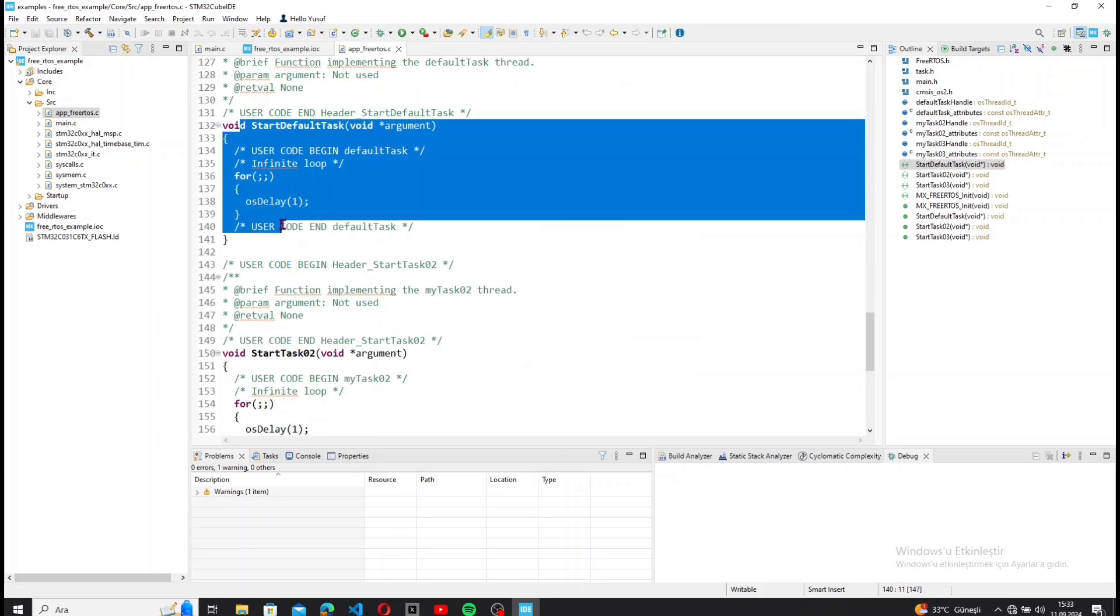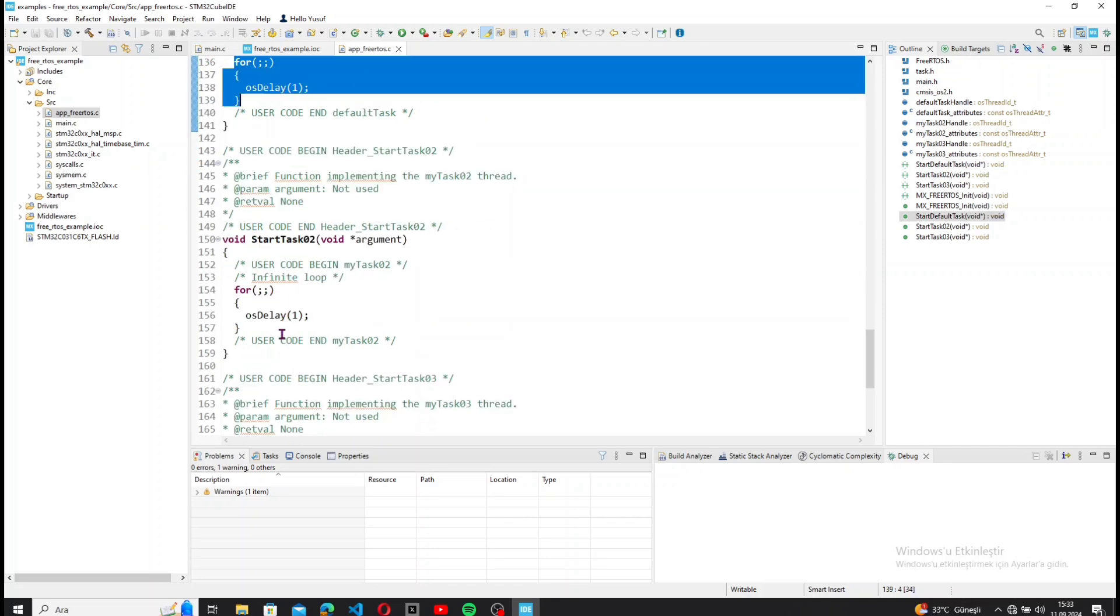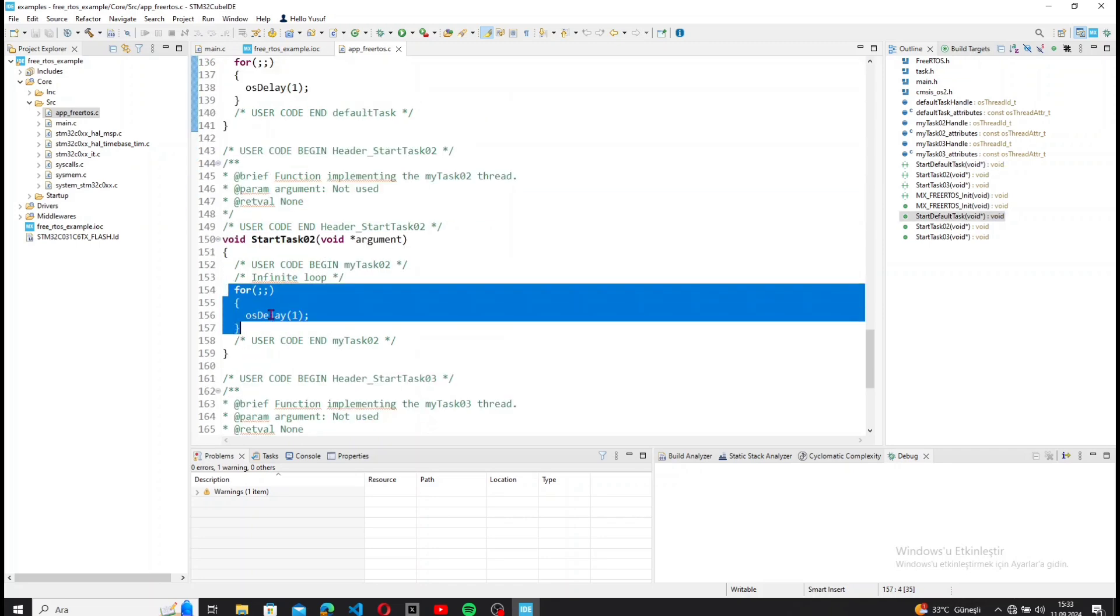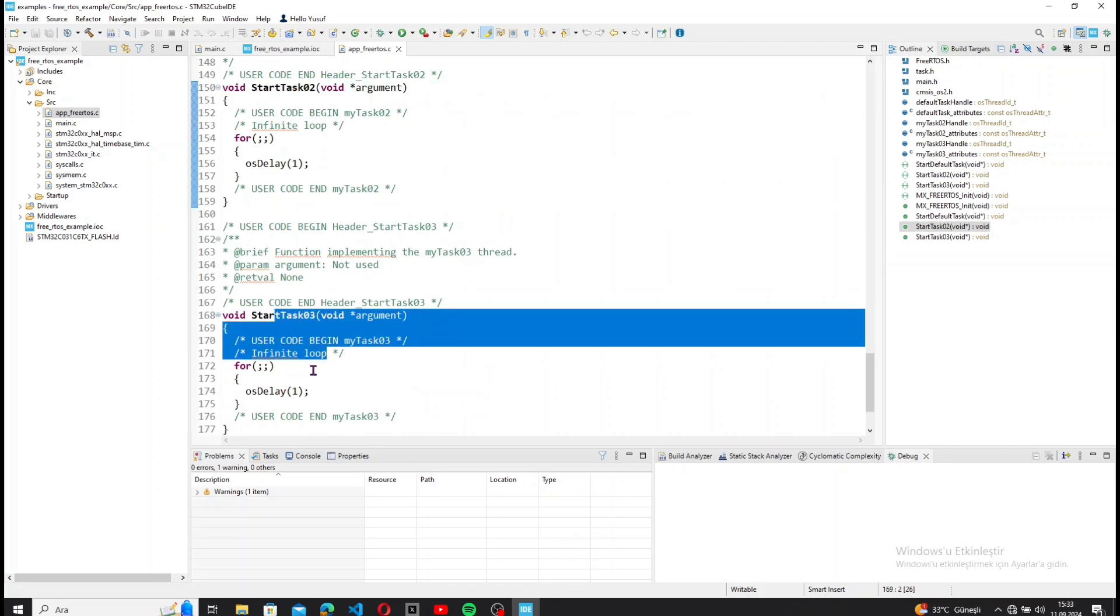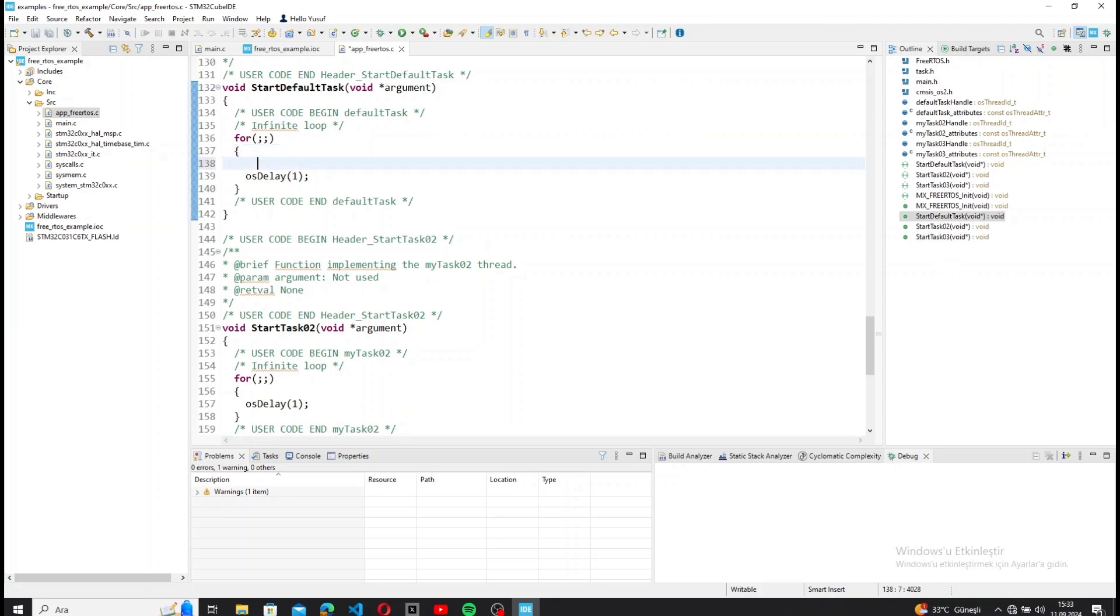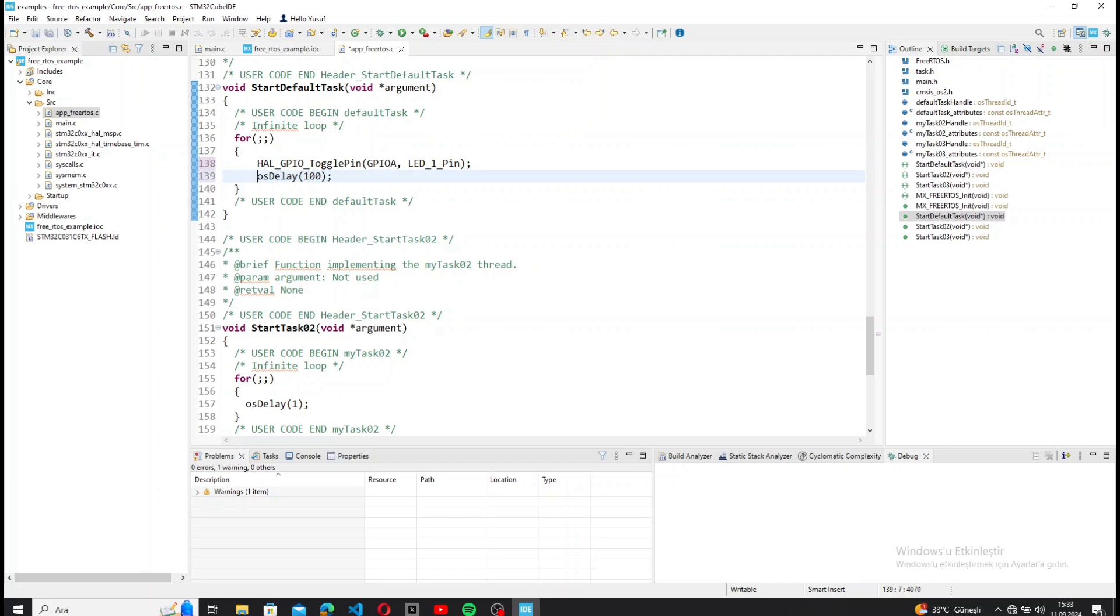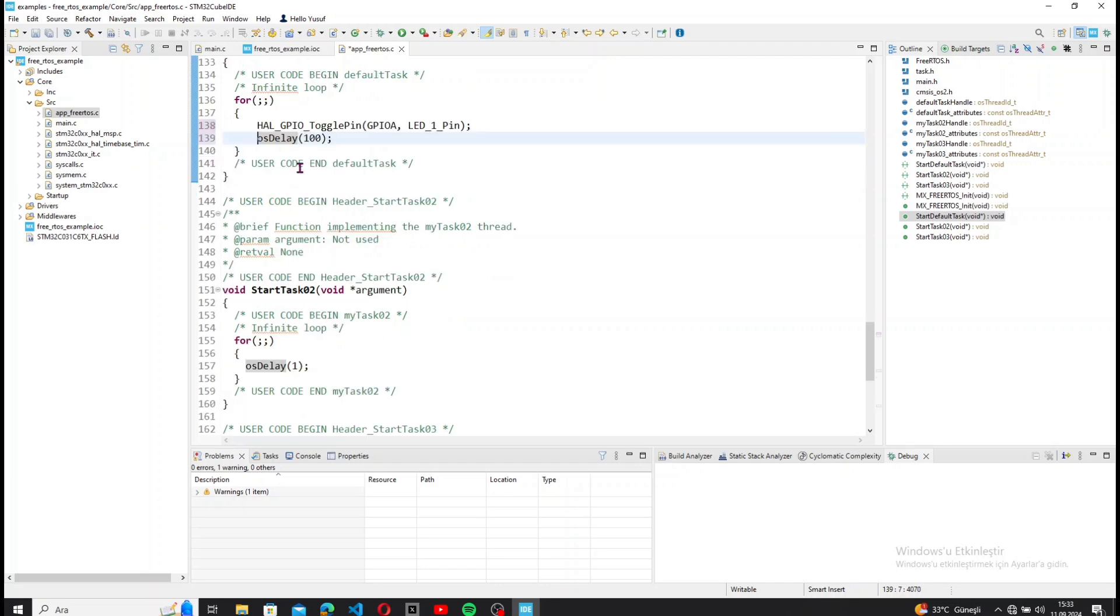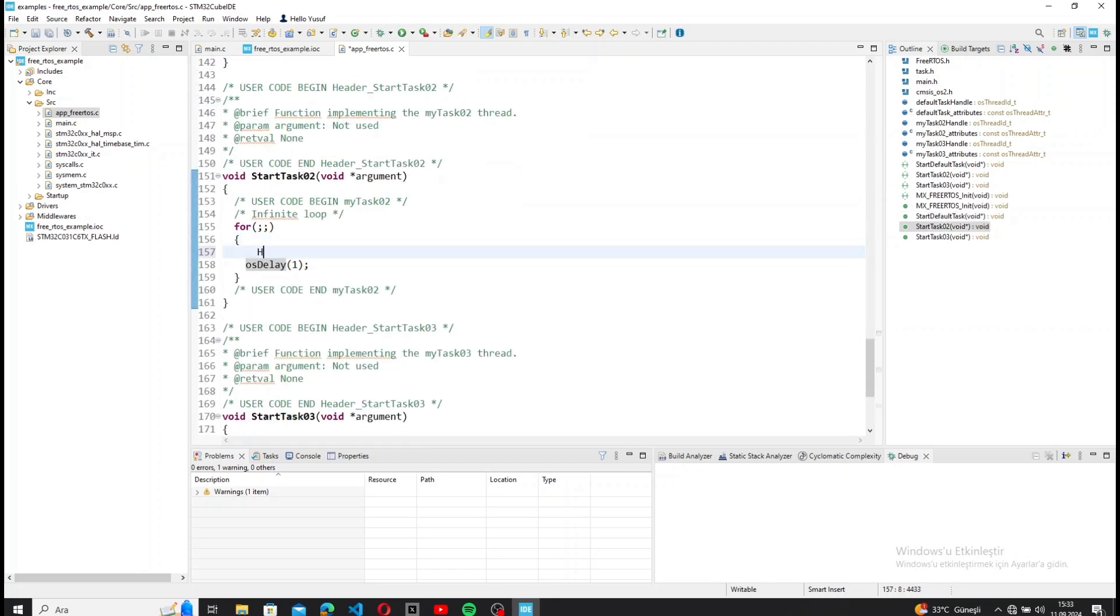Now let's open the app_freertos.c file located in the Core/Src folder to write the test code. Each task will have its own infinite loop. For the first and second tasks, I write a simple LED toggle code with a 100 ms delay.